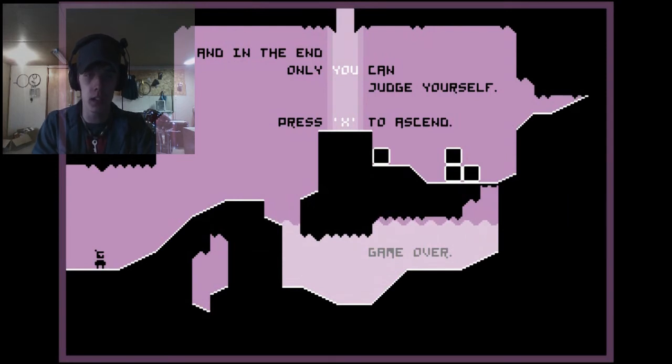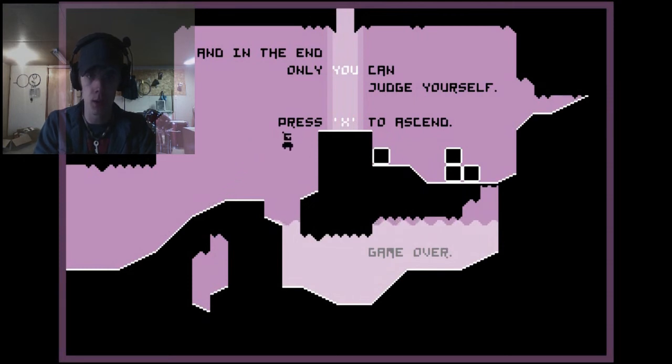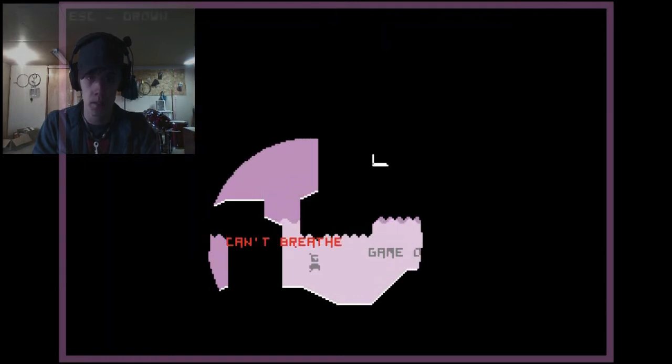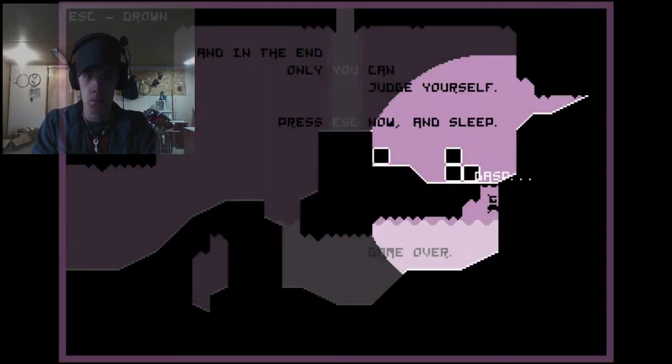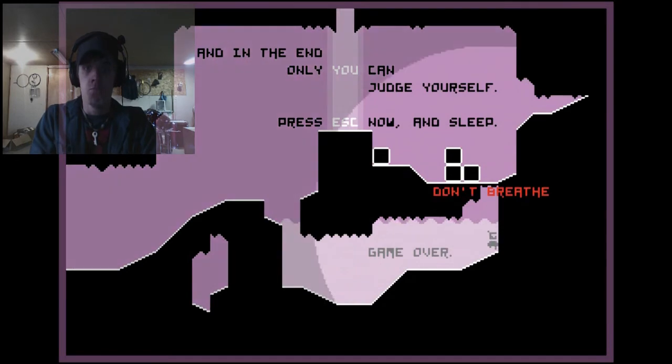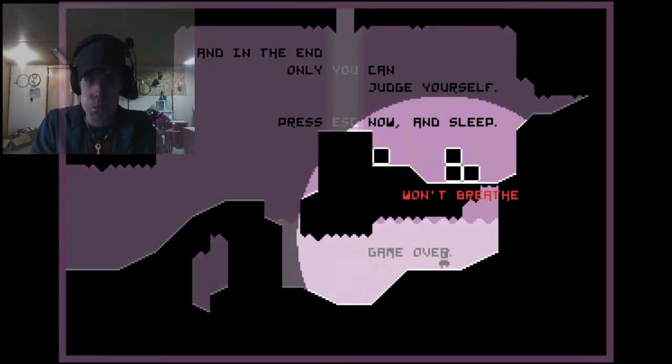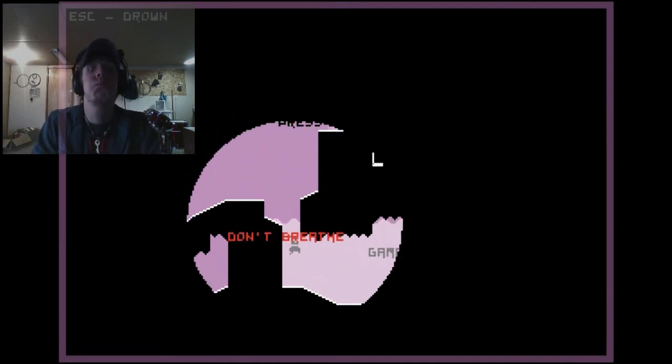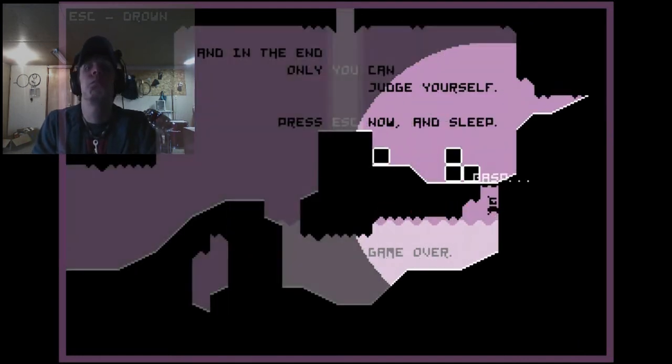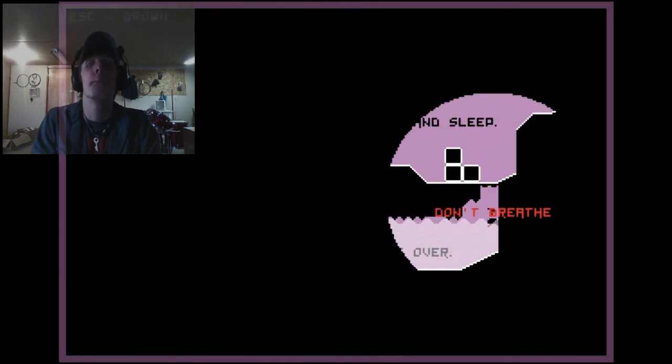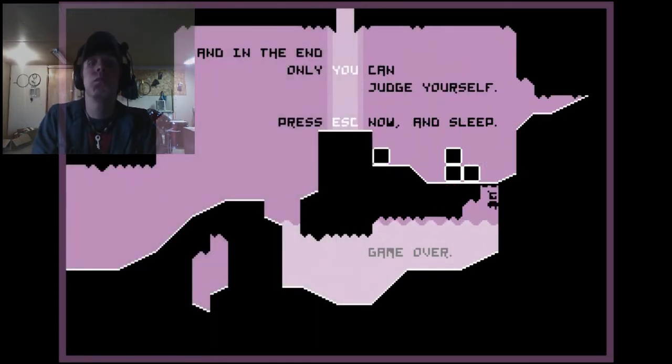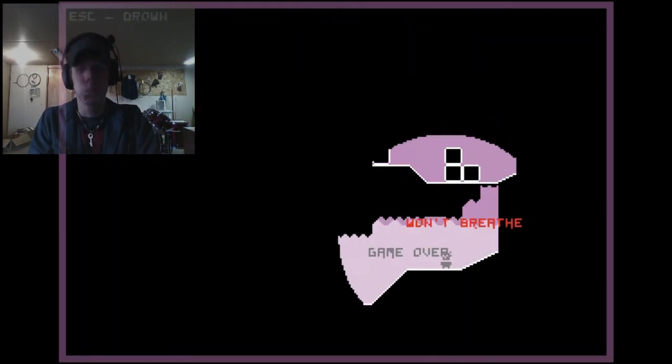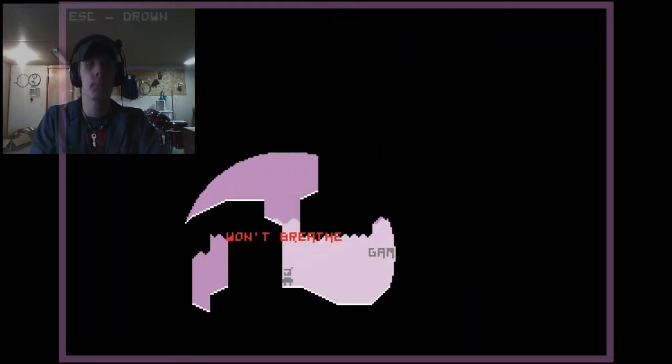And in the end... Okay, come on, come on, come on baby, come on! Come on! No!